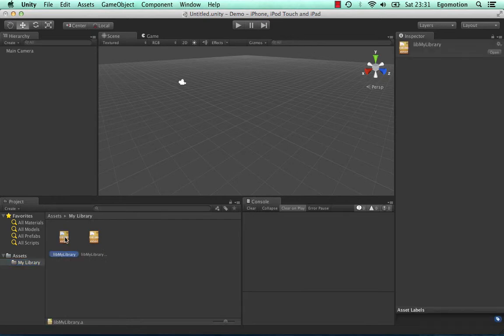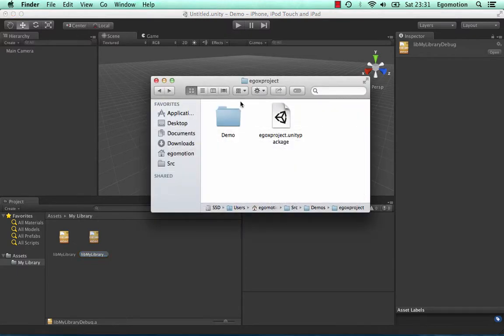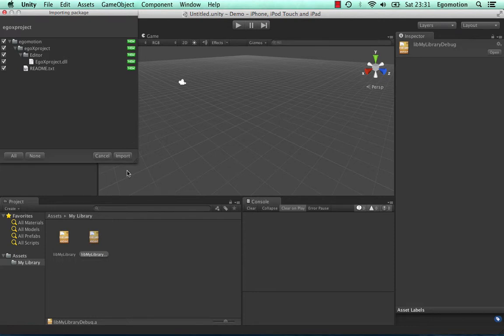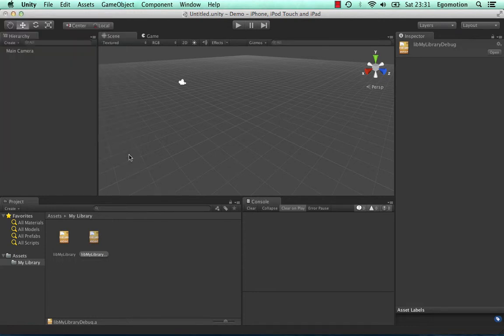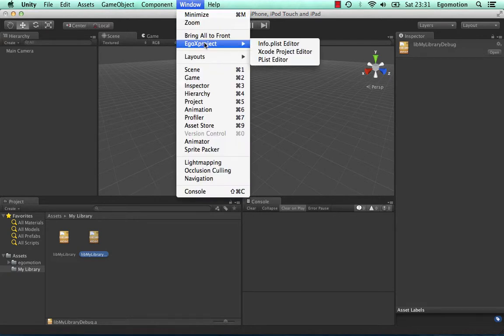We have a release version and a debug version of our library. First, add EgoX Project to Unity. Open the Xcode Project Editor under Window, EgoX Project, Xcode Project Editor.